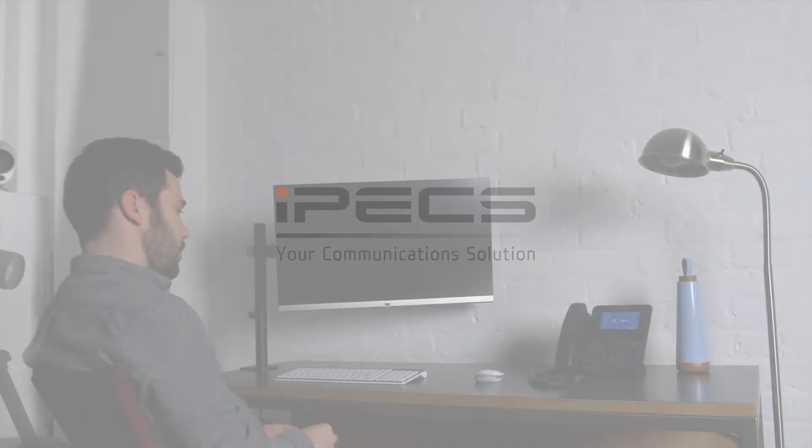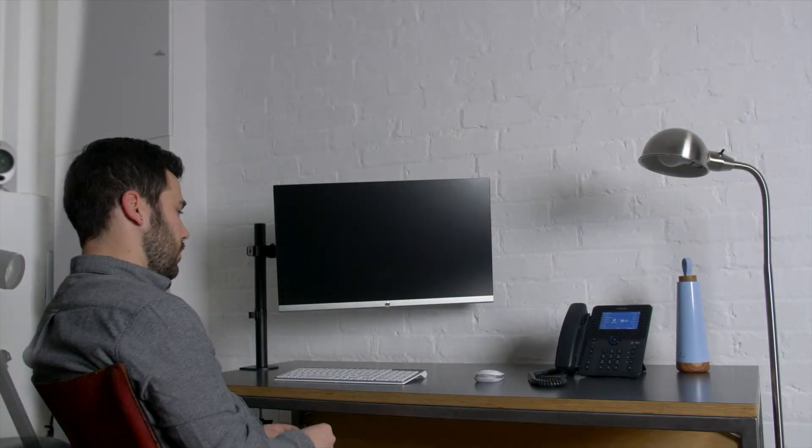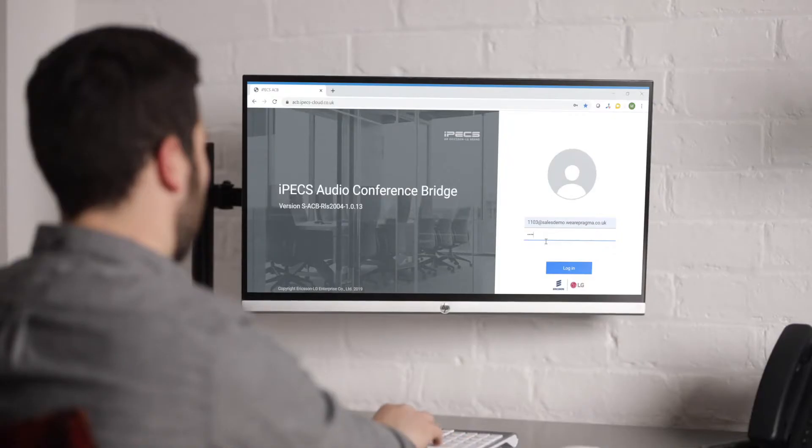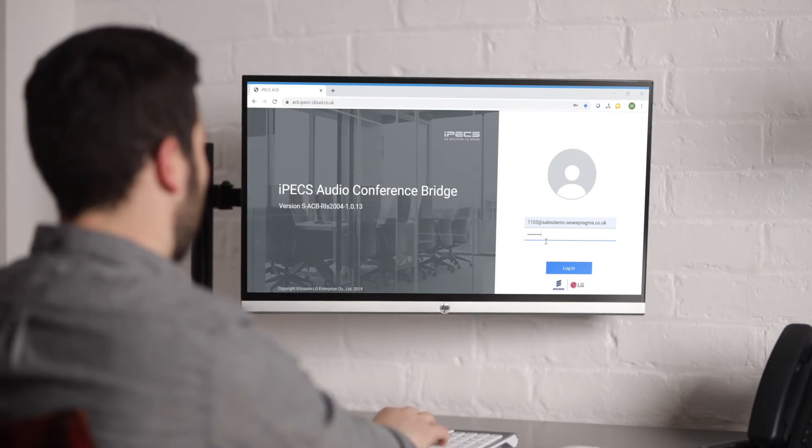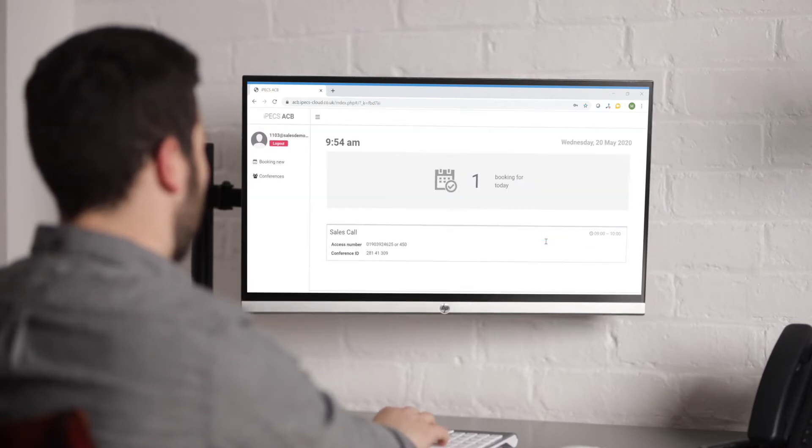Within this video we will explain how to handle a call which is live within Audio Conference Bridge or ACB. Login to your ACB portal.